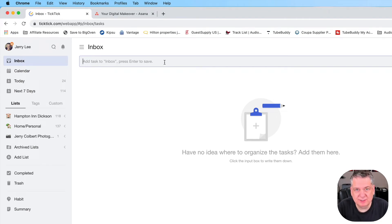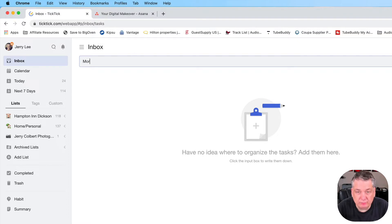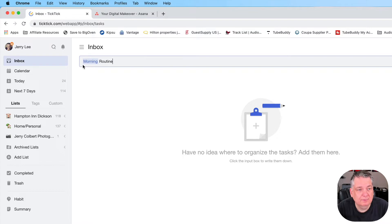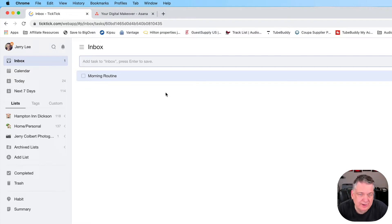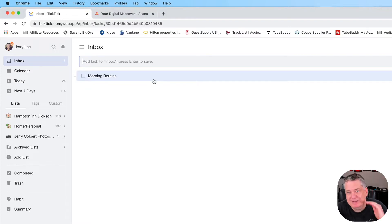So let's say, for instance, I wanted to do maybe a morning routine. And we create this task, but under that task I want to have subtasks. This could work for anything — morning routine or whatever it is that you have as a main task that you want to have subtasks as well.